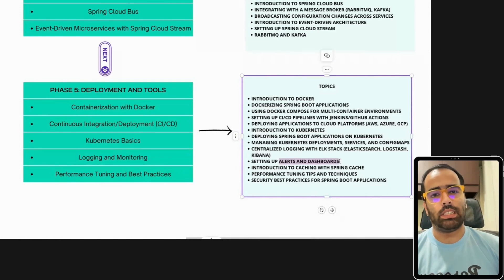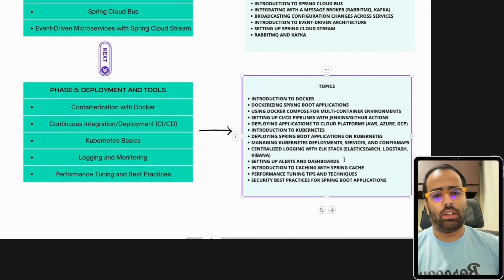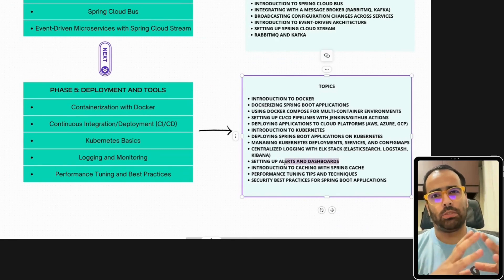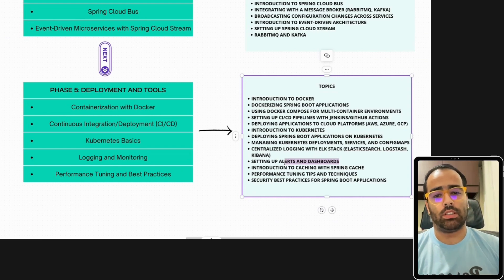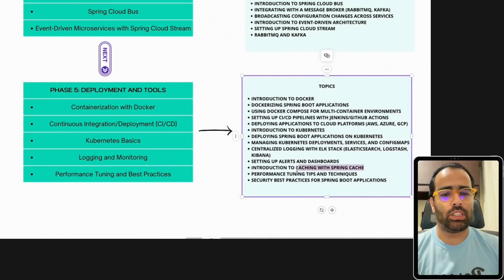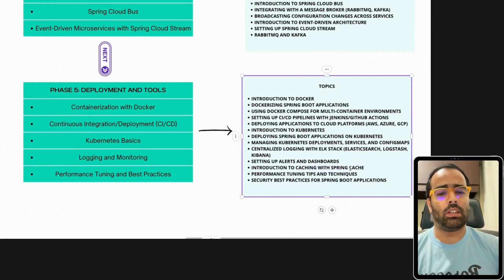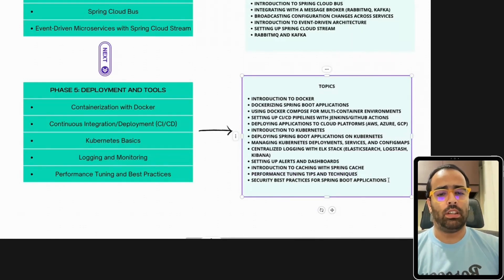Alerting is very important. Tools like Splunk and AppDynamics are available for dashboards and alerts — these fall under Application Performance Management (APM) tools. Caching is also under performance: you can implement Spring Cache or use Redis, Memcached, or other caching layers. You need to identify where to cache and which tool to use.